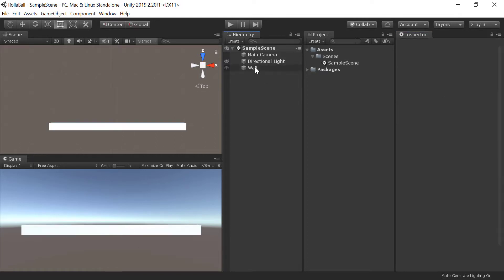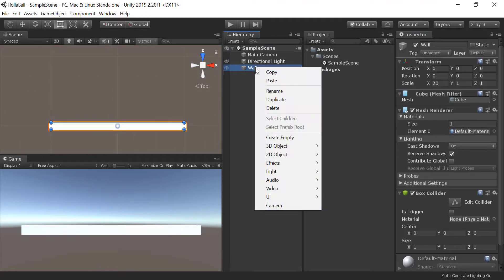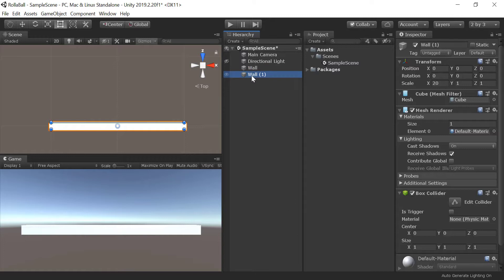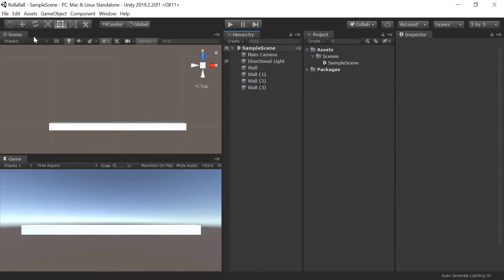Right-click Wall in the Hierarchy panel and duplicate it three times so you have four walls. It will look like you only have one wall because they are identical and therefore occupying the same point in space. Drag them into position or use the Transform options for each cube to make an arrangement that looks like an arena.